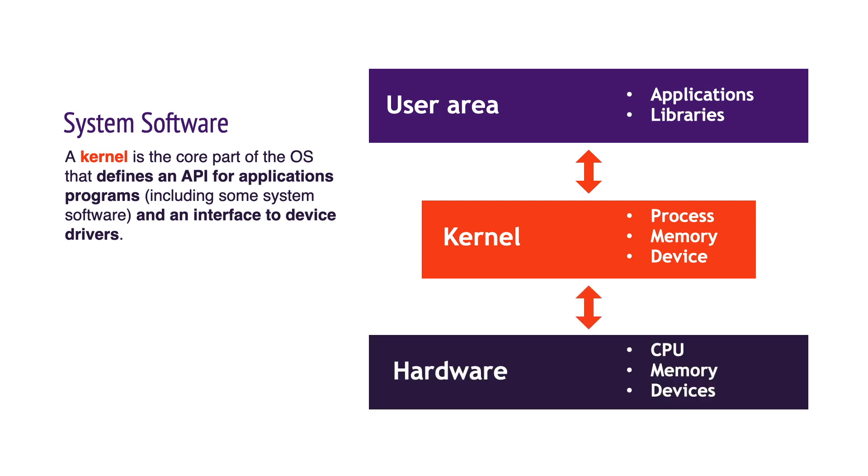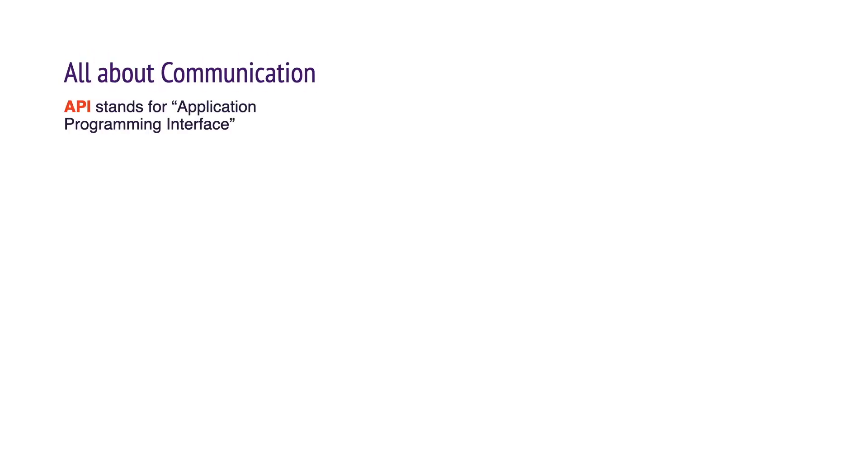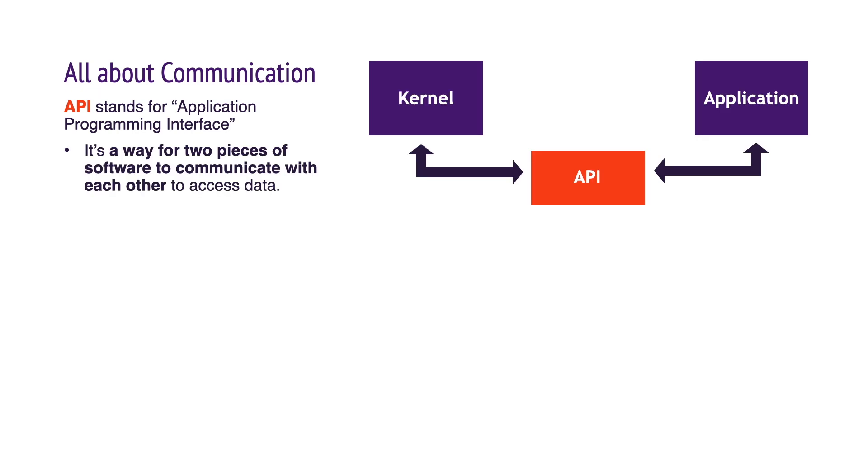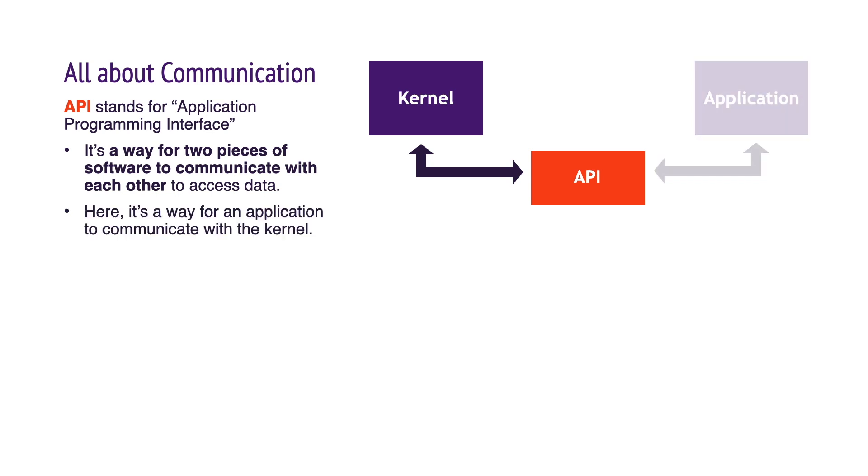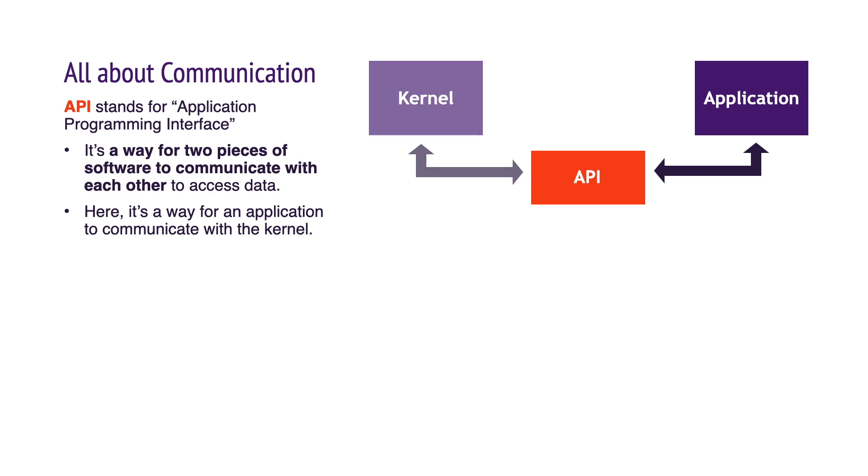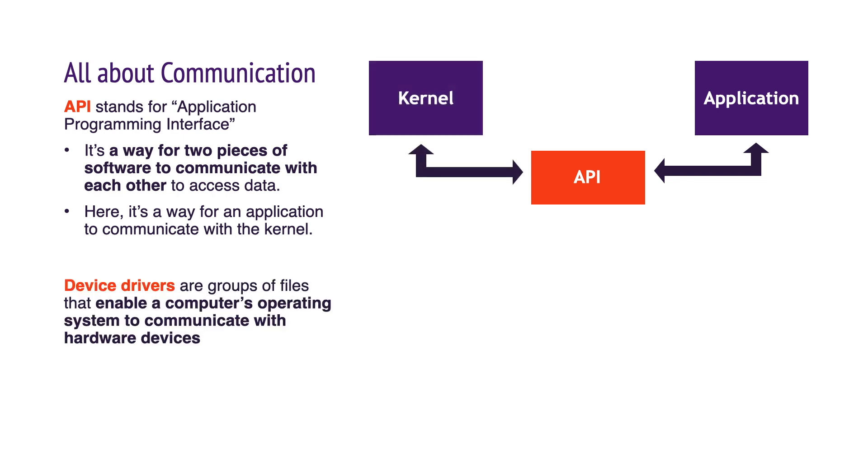API stands for application programming interface. It is a way for two pieces of software to communicate with each other to access data. In this diagram, the API is helping the application communicate with the kernel.